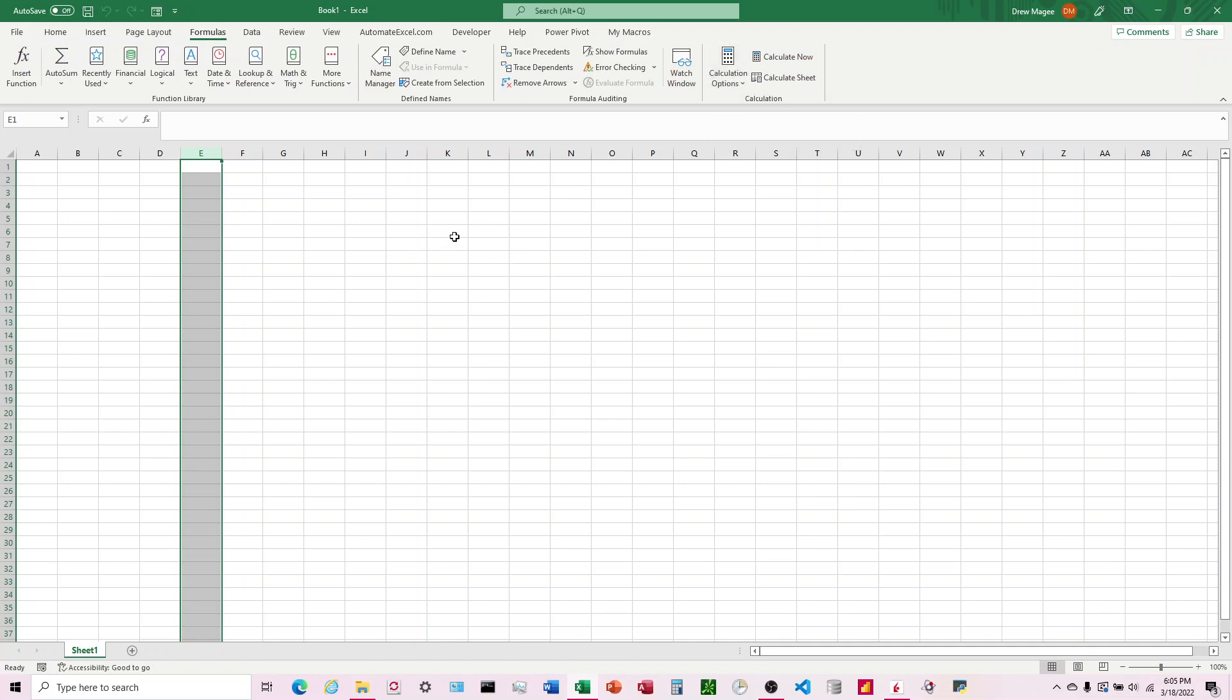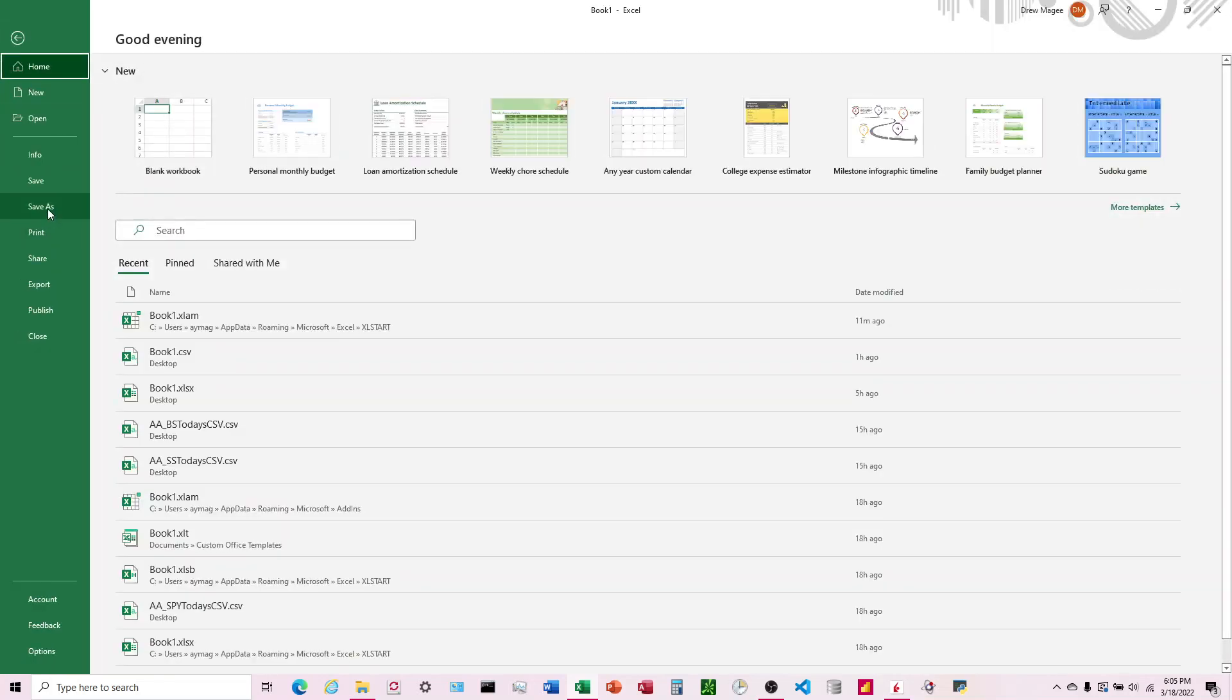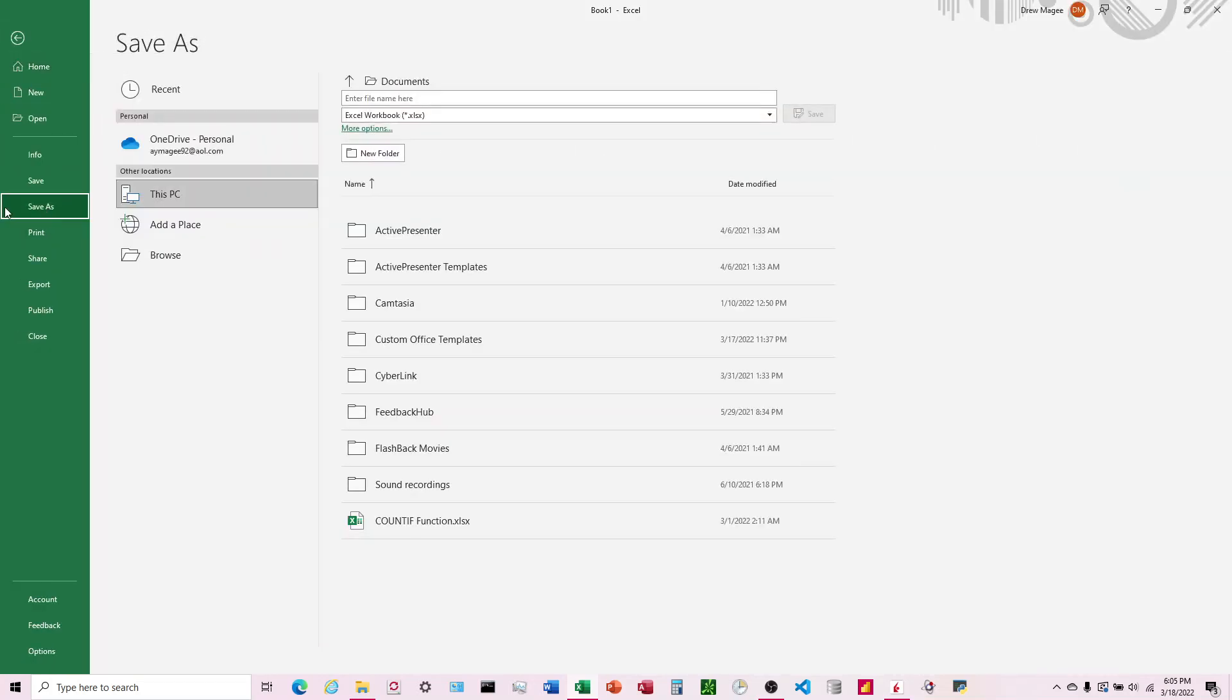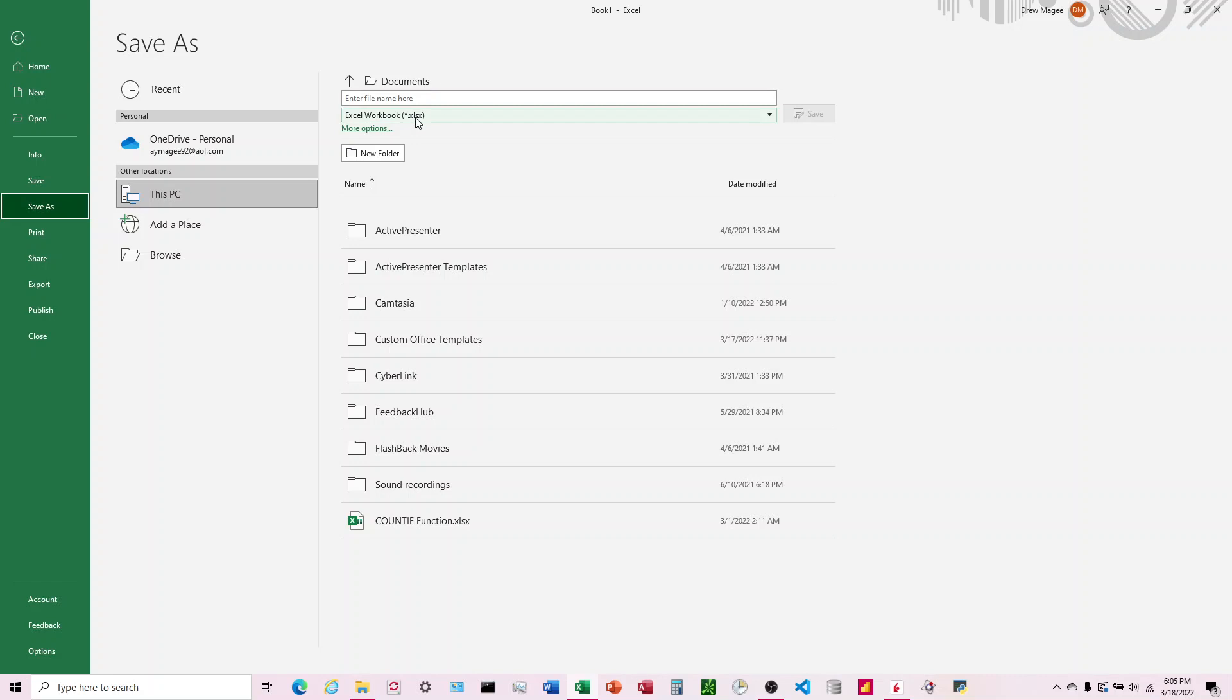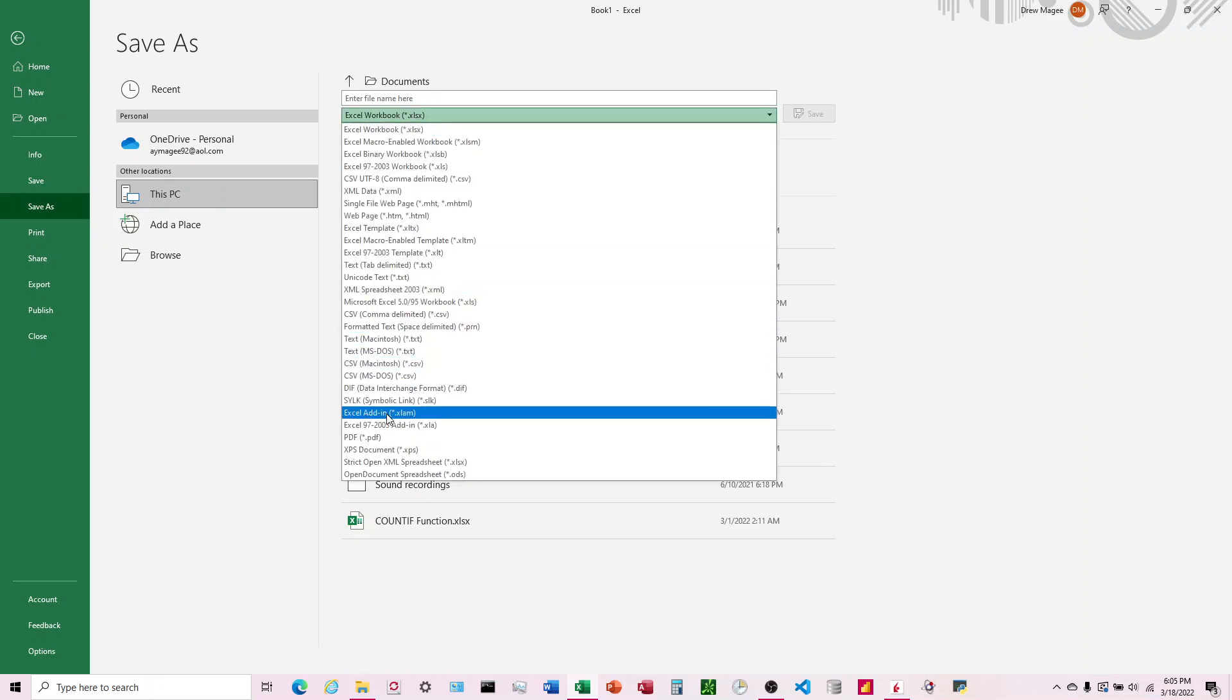Now I'm going to File, Save As, and choose an Excel add-in. I shouldn't say a macro - misspoke there. It's going to be an add-in. We're going to do Excel add-in, .xlam.